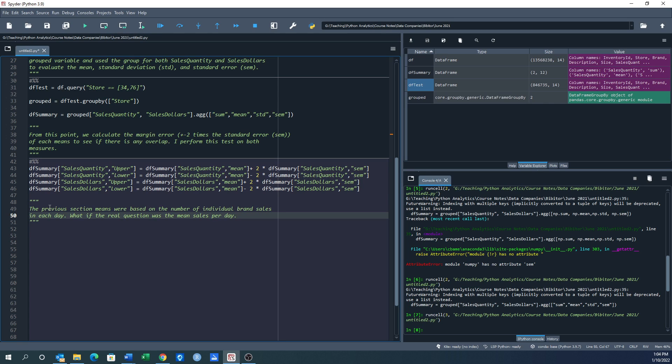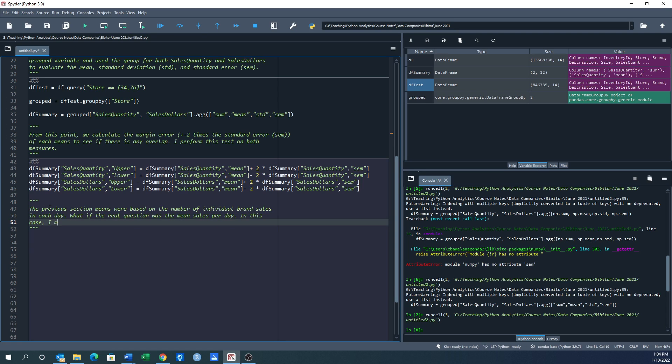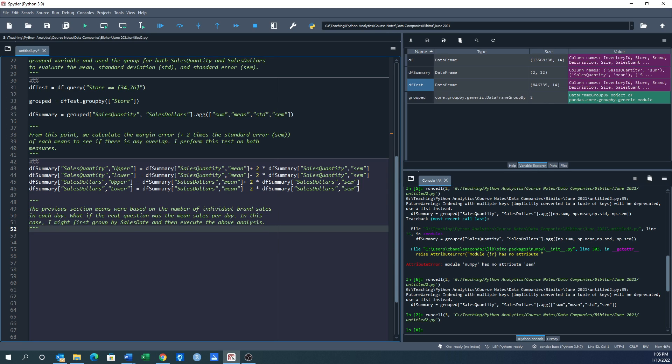Is there a difference? So in this case, I might group first by sales date and then execute the above analysis. It's another level of grouping that I want to put in here.